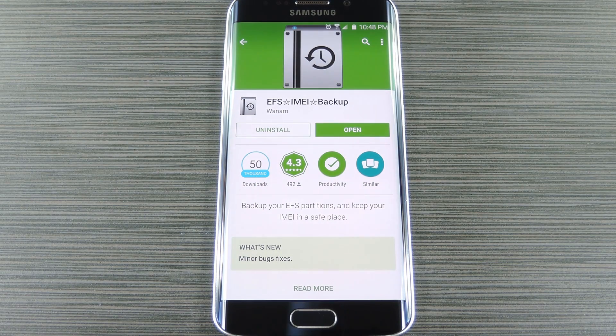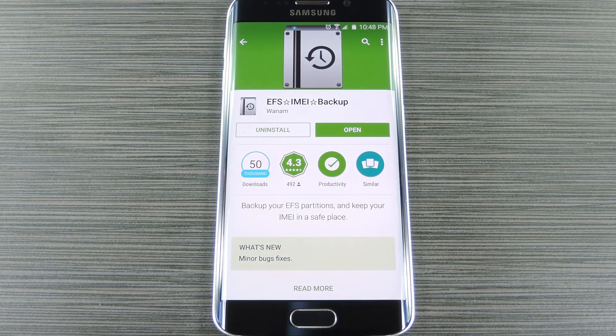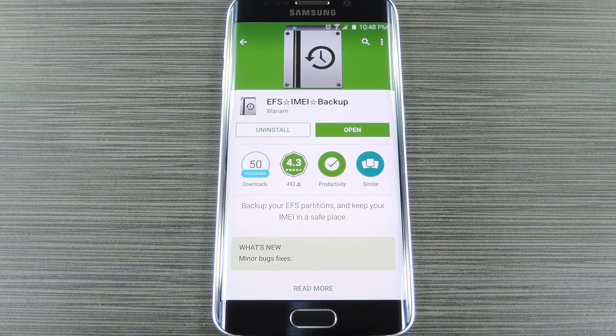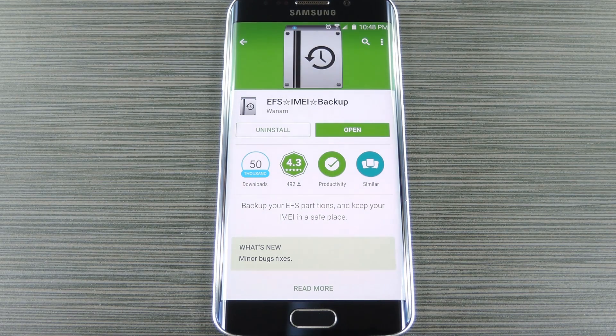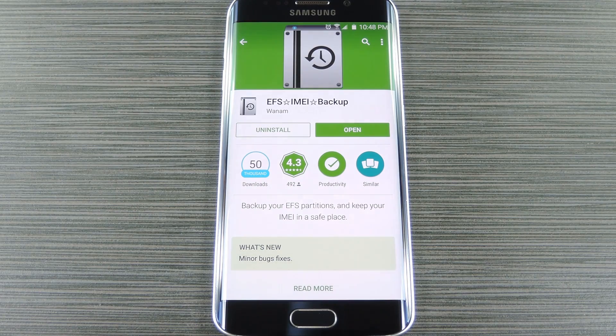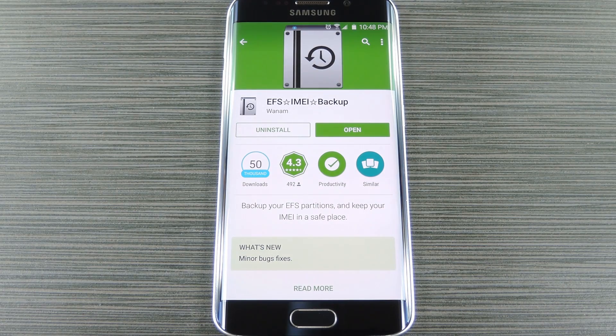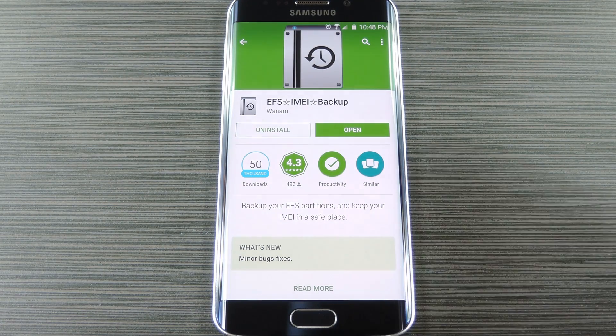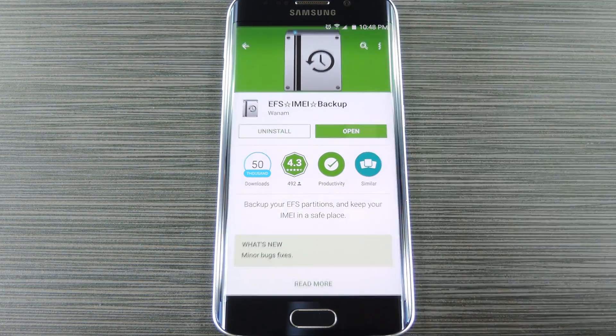To get this one going, you'll obviously need to be rooted, otherwise there wouldn't be much need to back up your EFS partition. But beyond that, just head to the Play Store and get the app installed, or if you're having trouble finding it, you can use the link in step one of my full tutorial on gadget hacks.